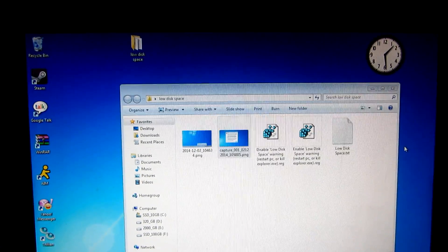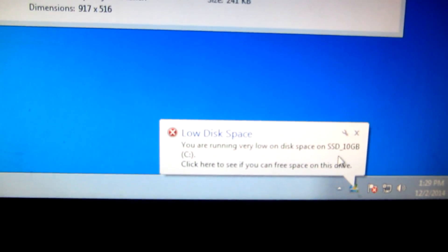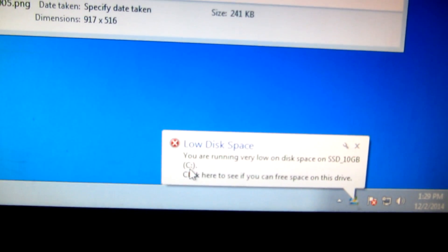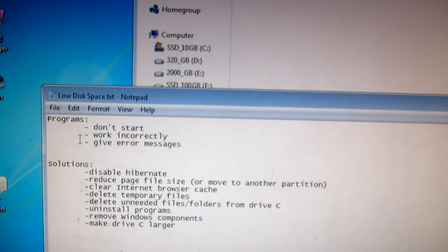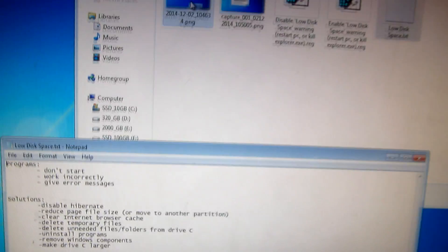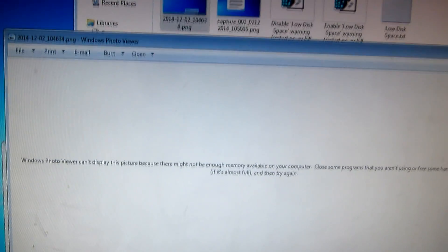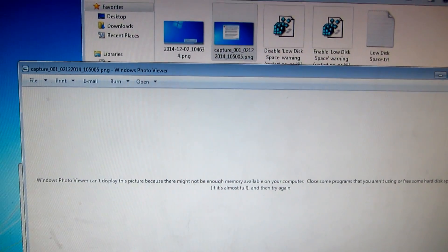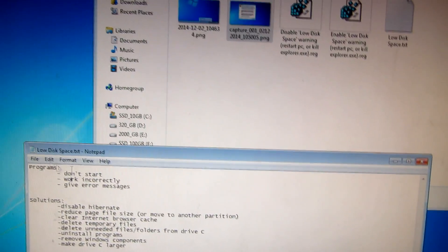This tutorial is about how to solve low disk space problems. For example, this error: 'Low disk space, you are running very low on space on the C drive.' Here's a list of what we can do in this situation. First, the symptoms: programs don't start. For example, Windows Photo Viewer is not displaying the image content but showing an error message.